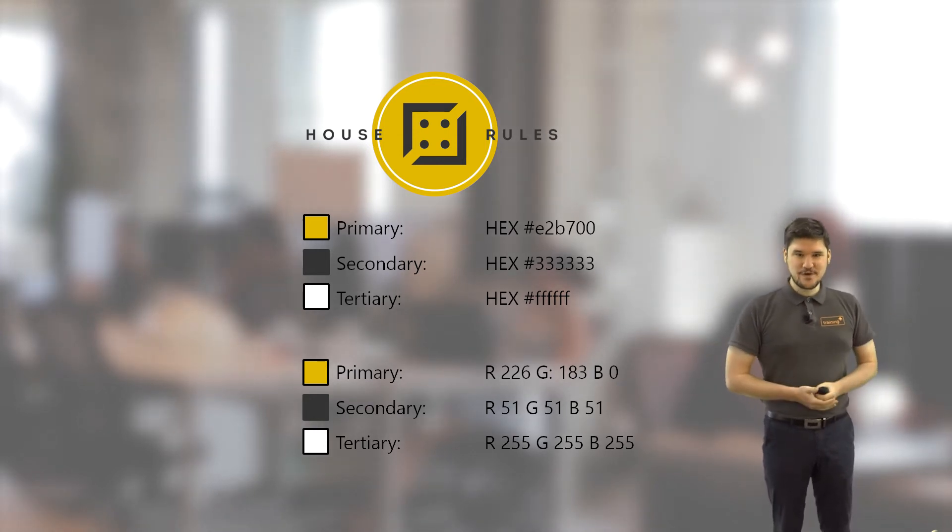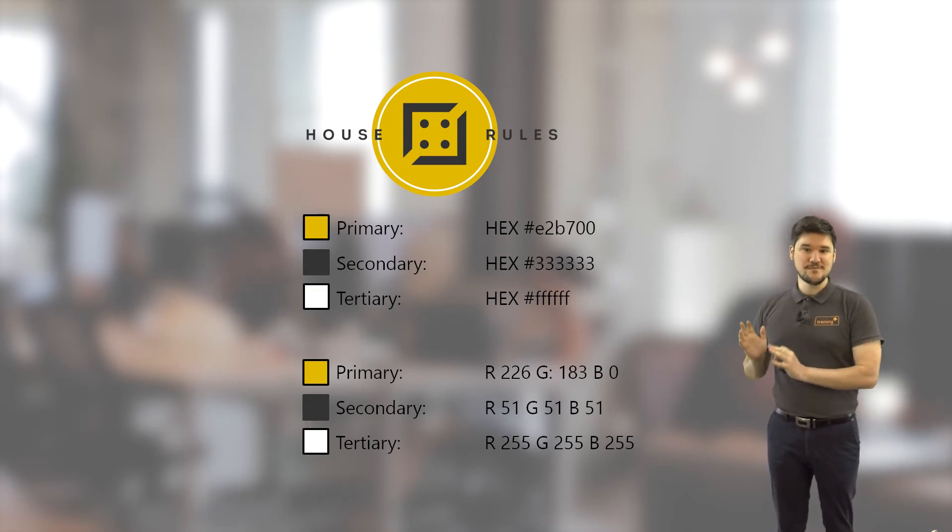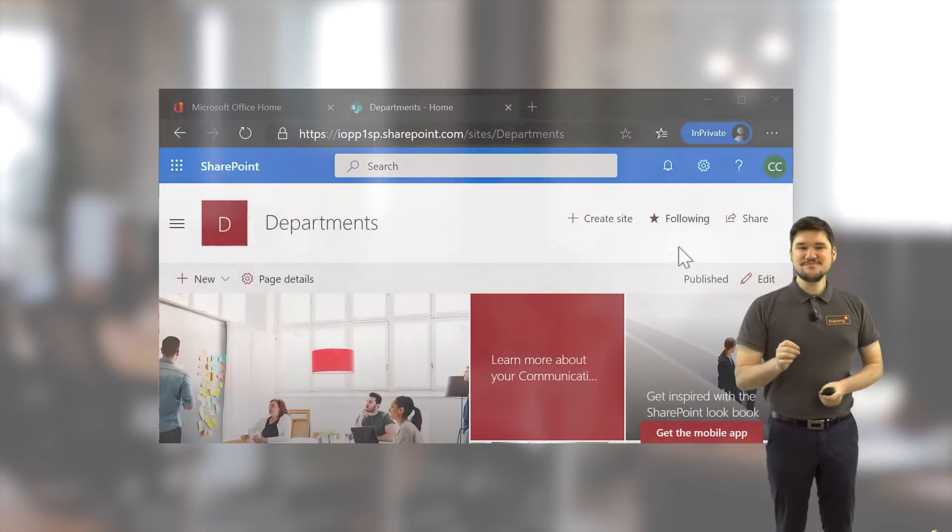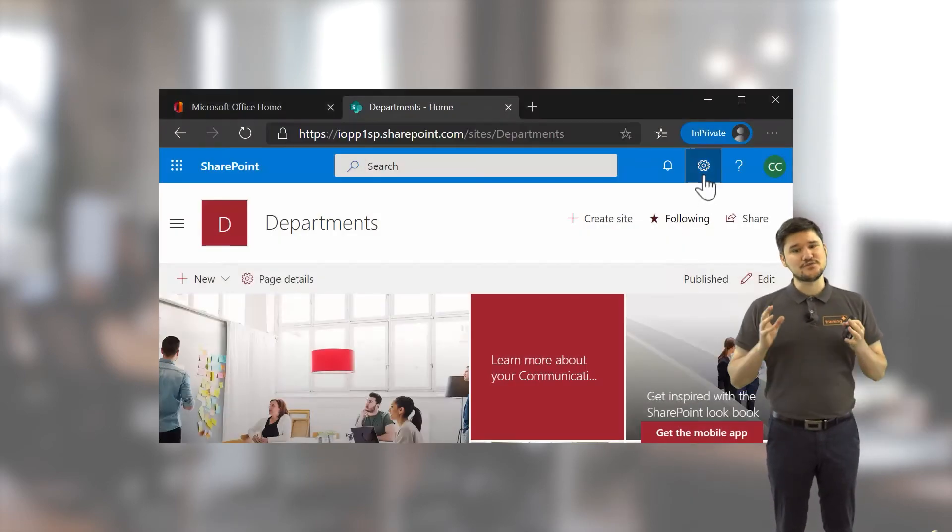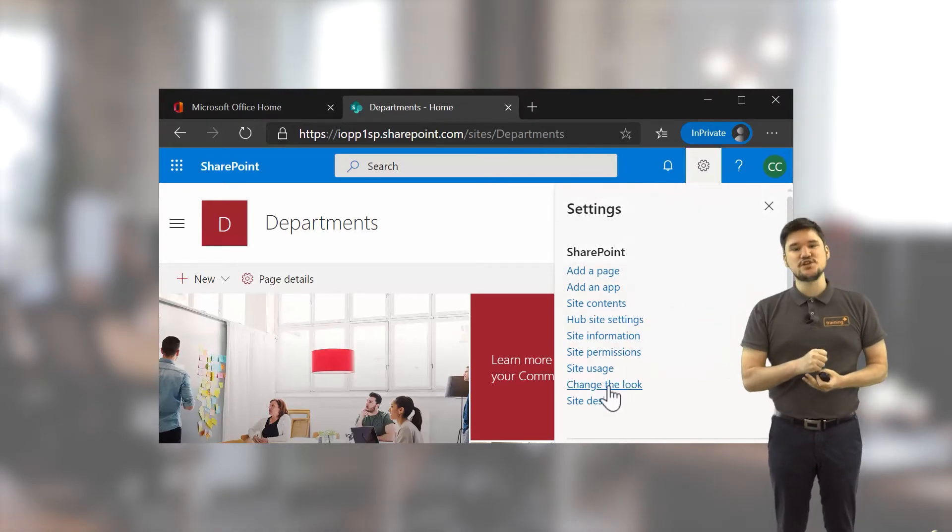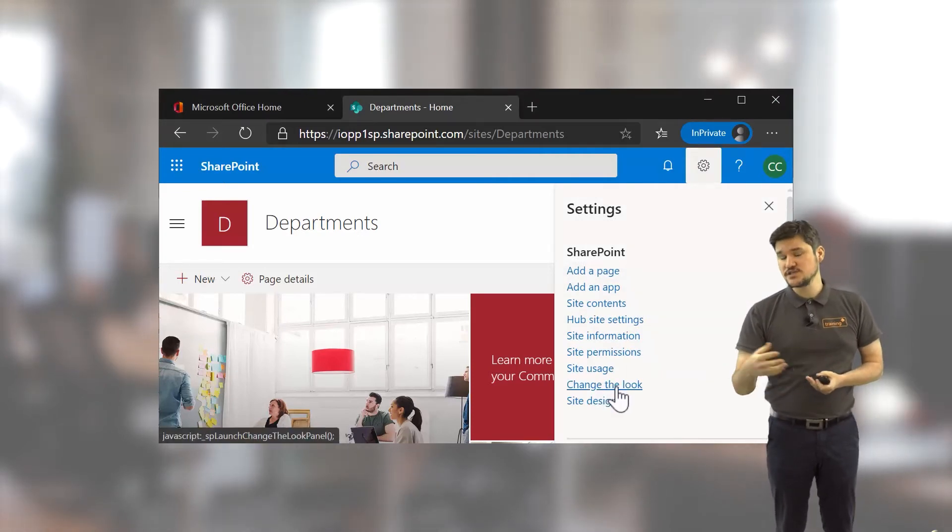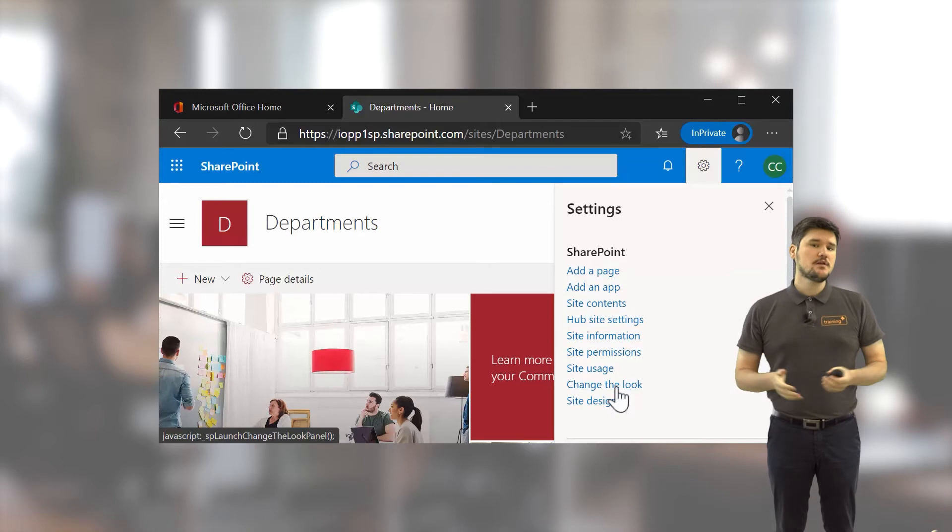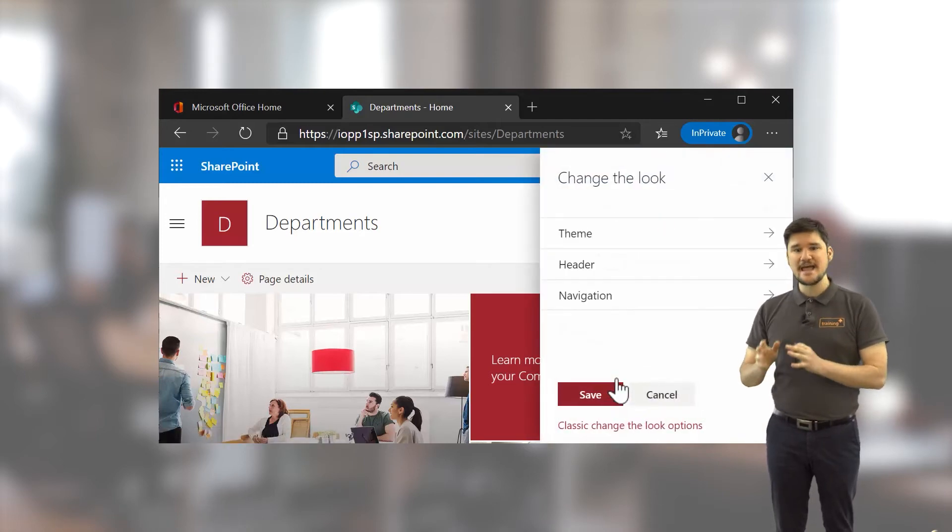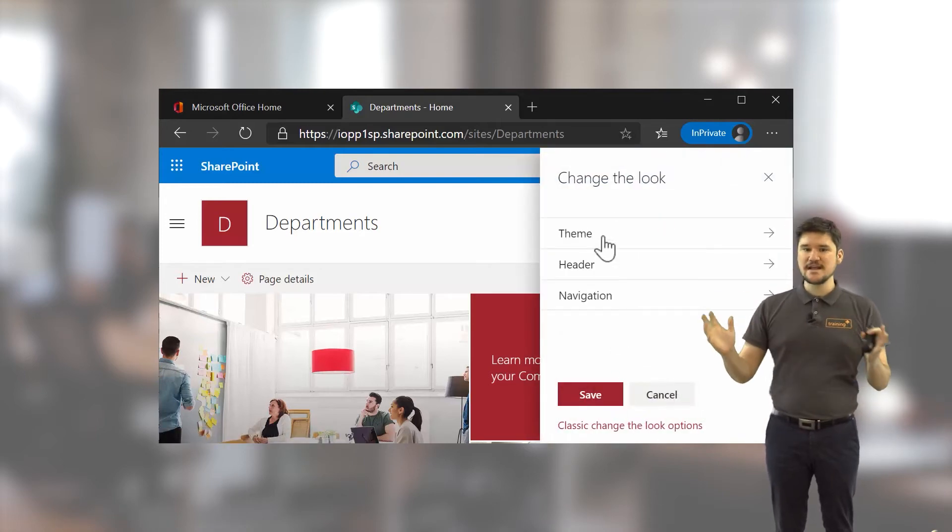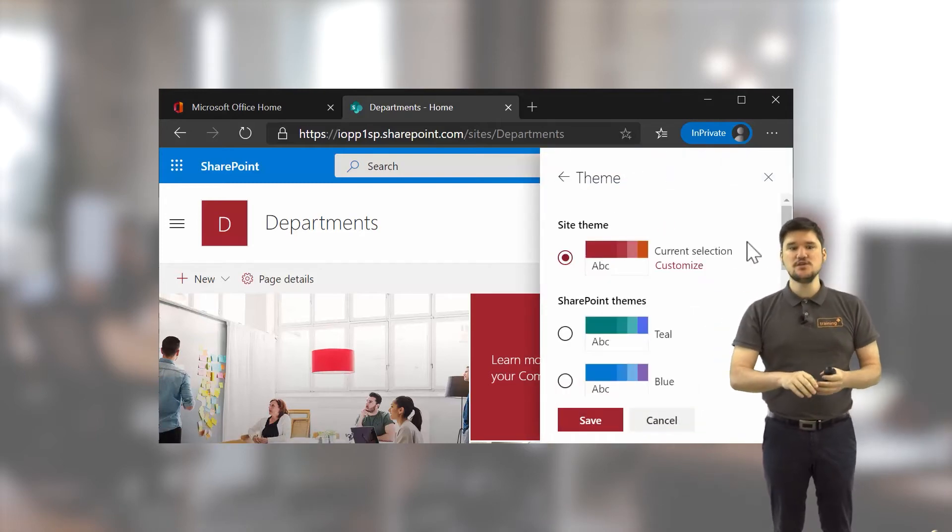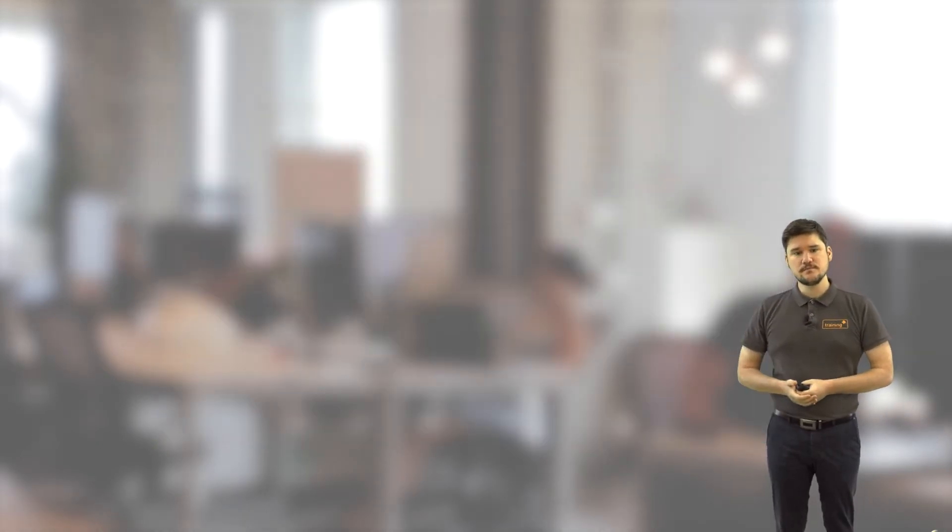Our second module is called Managing Modern Themes. This module will focus on tools that are built into SharePoint Online for managing site themes. This will include a look at logos, headers, mega menus, cascading menus, background images and footers.